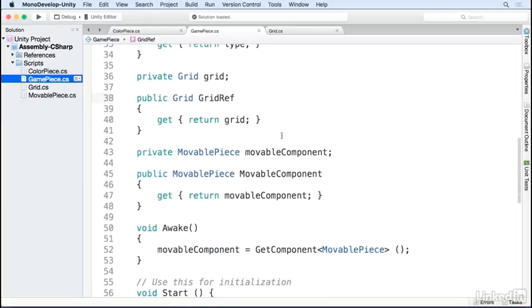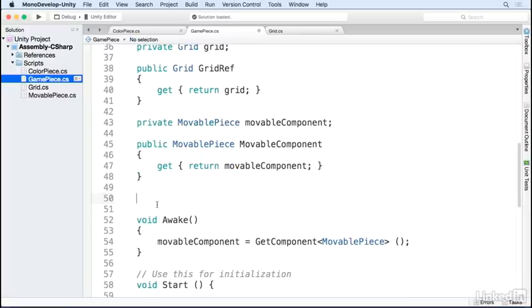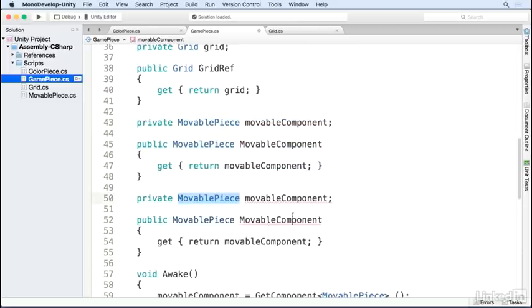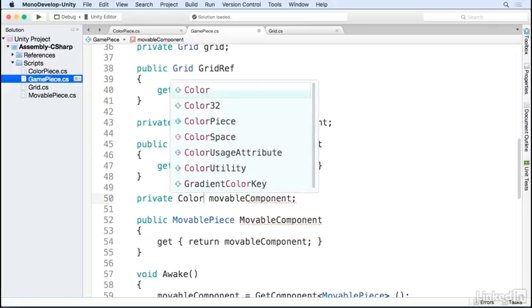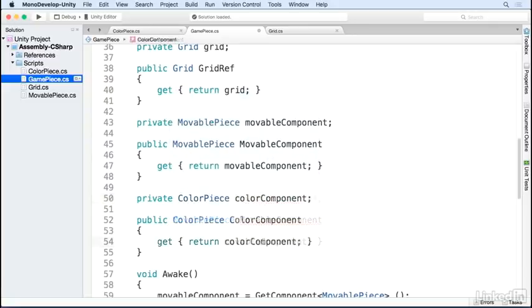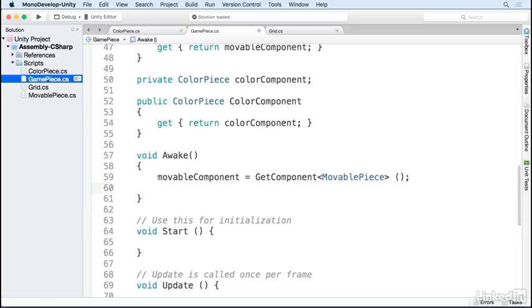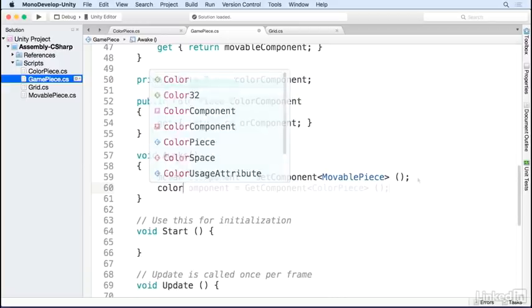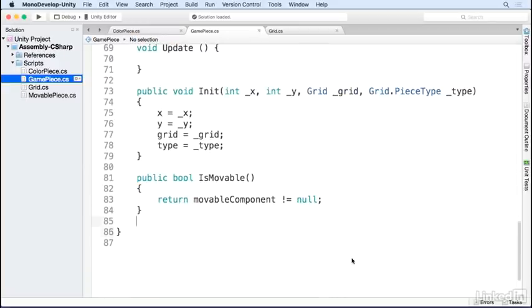Open up the game piece script and add a reference to our color component just like we did with the movable piece component. I'm going to copy and paste and replace all the references to movable piece and movable component with color piece and color component. In awake, we'll get a reference to the color piece component just like we did with the movable piece component.